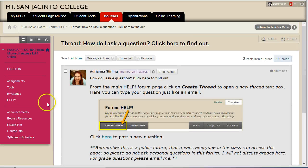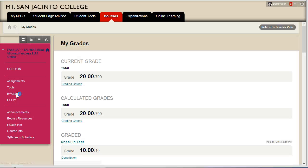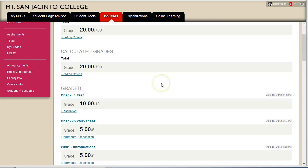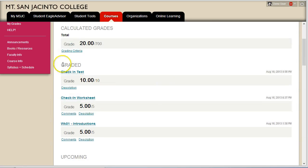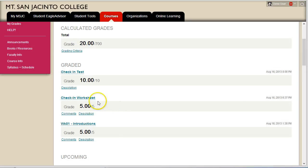The last area on the navigation to check out is the My Grades area. Here you will see all of your graded assignments and upcoming assignments. If you click on the title of an assignment, you will see my comments.